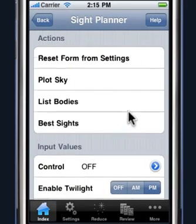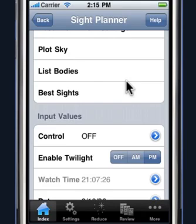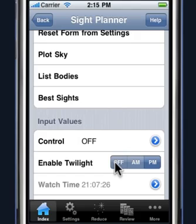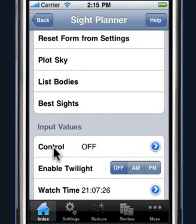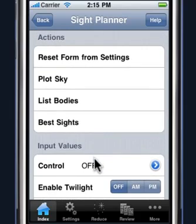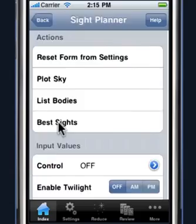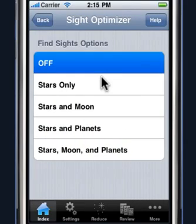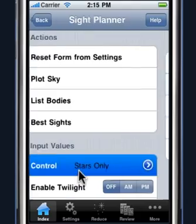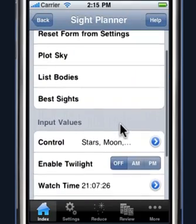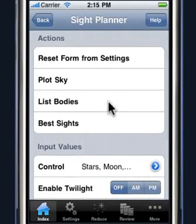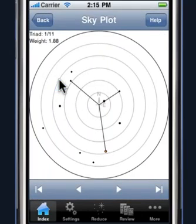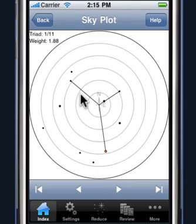In addition to plotting the sky and the bodies, the star pilot will also suggest the best bodies to sight. To do that, we need to control that with something called control and the input values. Right now that feature is disabled, so if you click on best sights you'll see there are no sights to display. Clicking on control will allow you to use stars only, or use stars, moons, and planets when making suggestions. When you turn on the best sights control and click plot sky, you're going to observe a grid placed on the actual plot suggesting the sights to shoot.